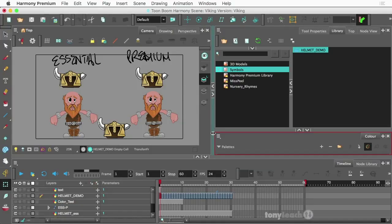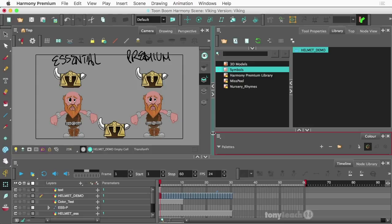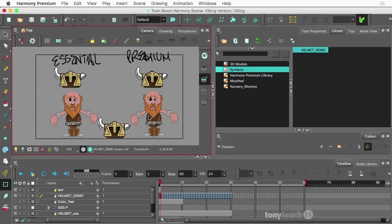Hey this is Tony Ross for TonyTeach.com and wanted to do a quick tutorial because I had a question that popped up the other week when we did the webinar. I wanted to go a little bit more into detail on this. Basically, this is a little Viking that Chris drew and it's pretty awesome.